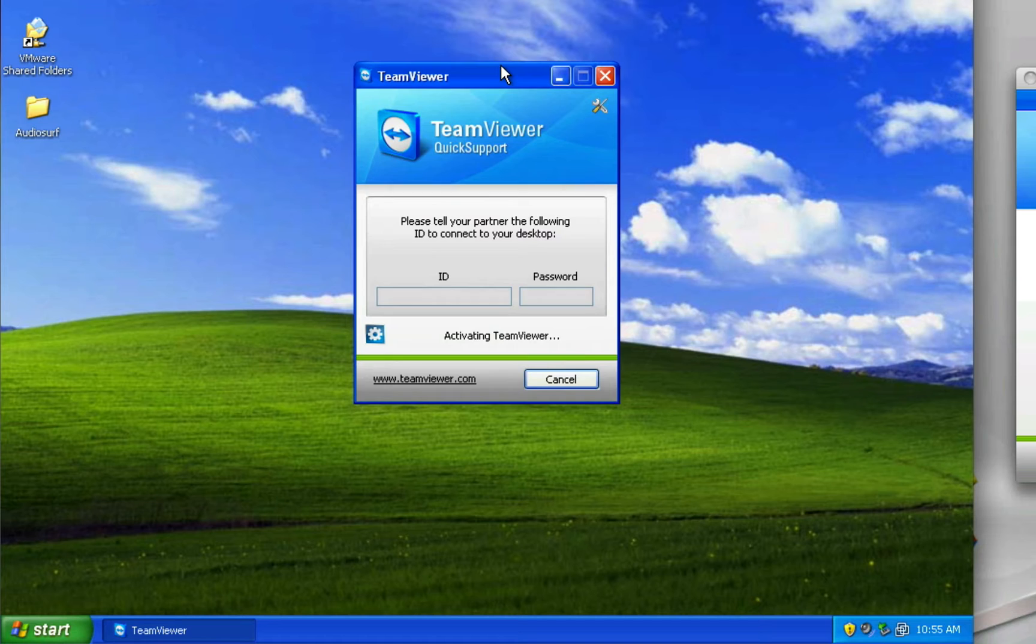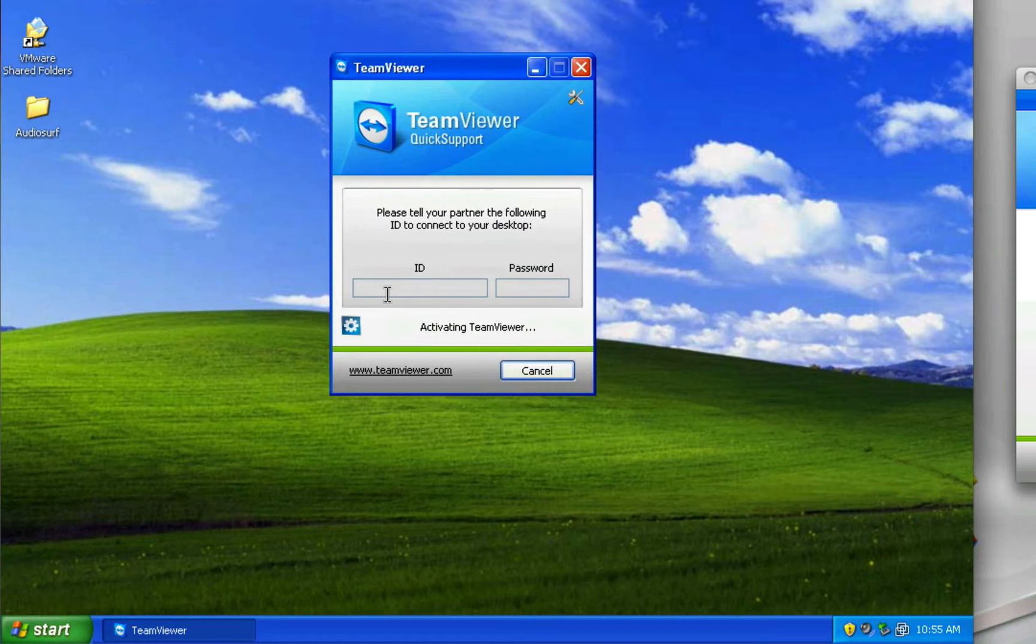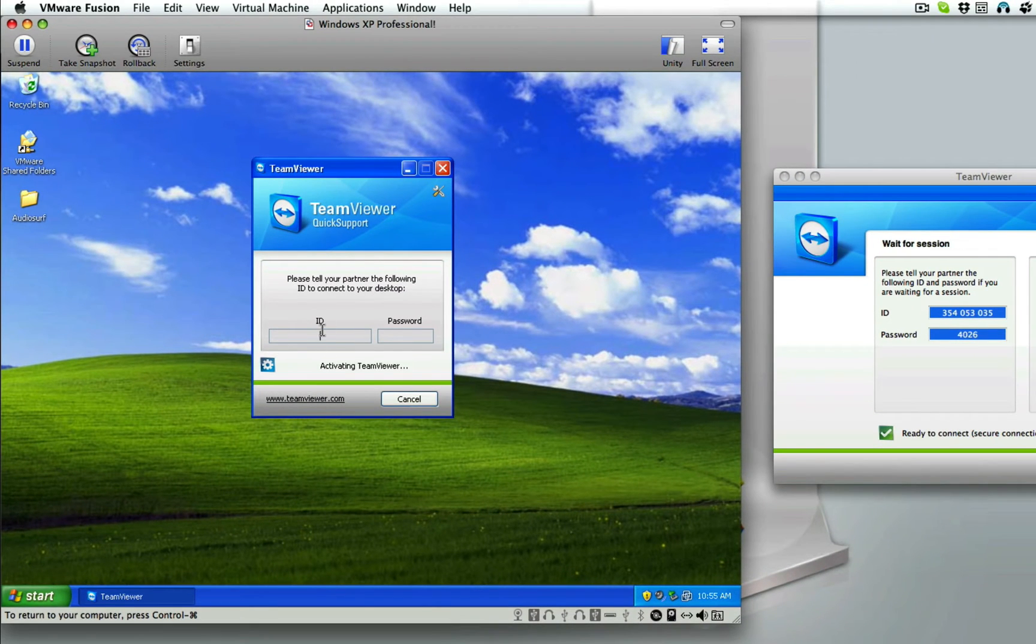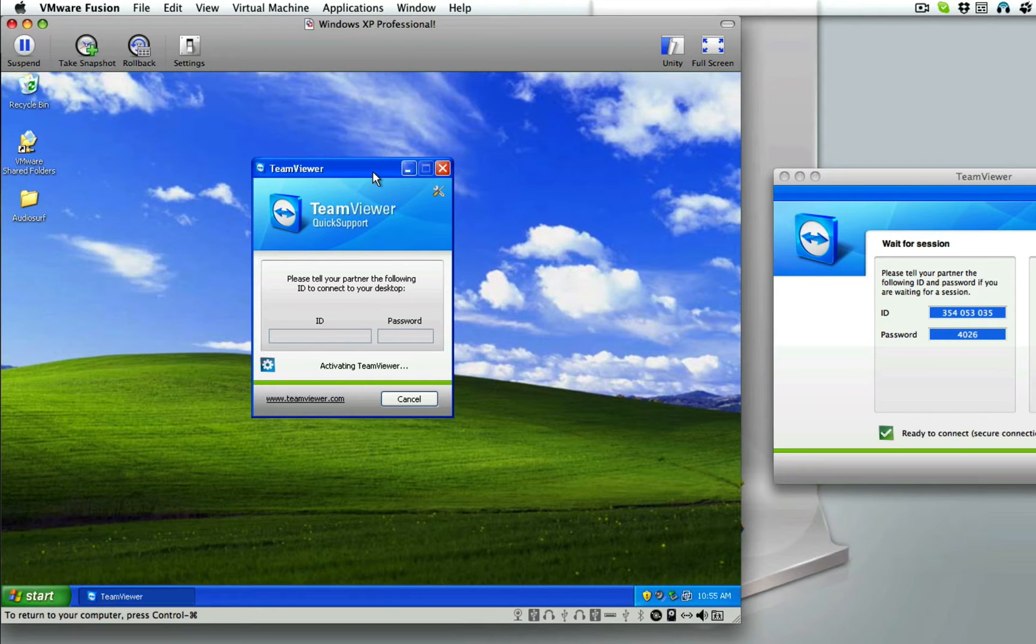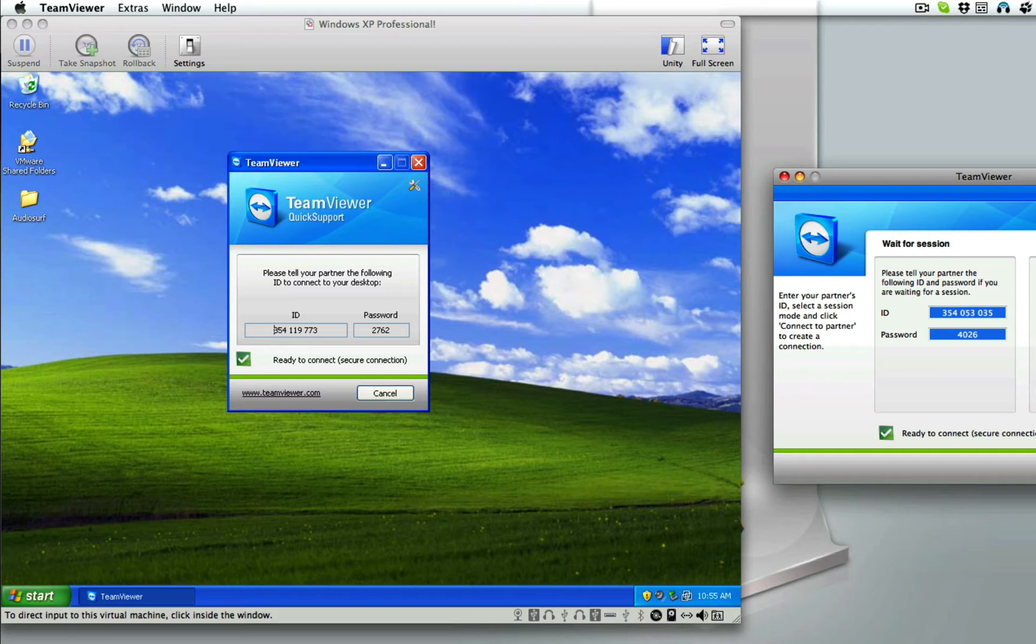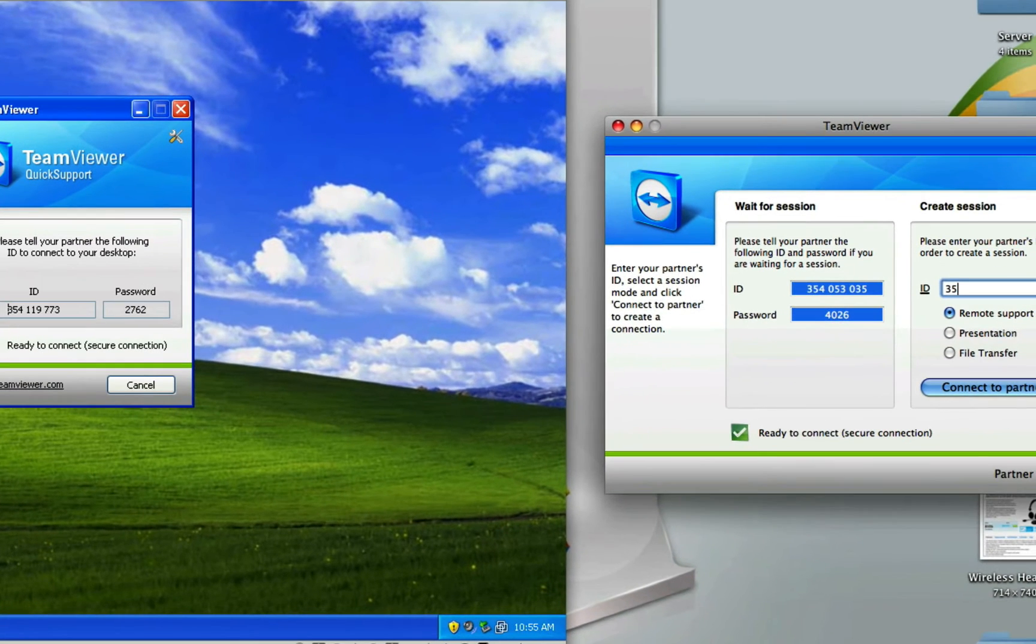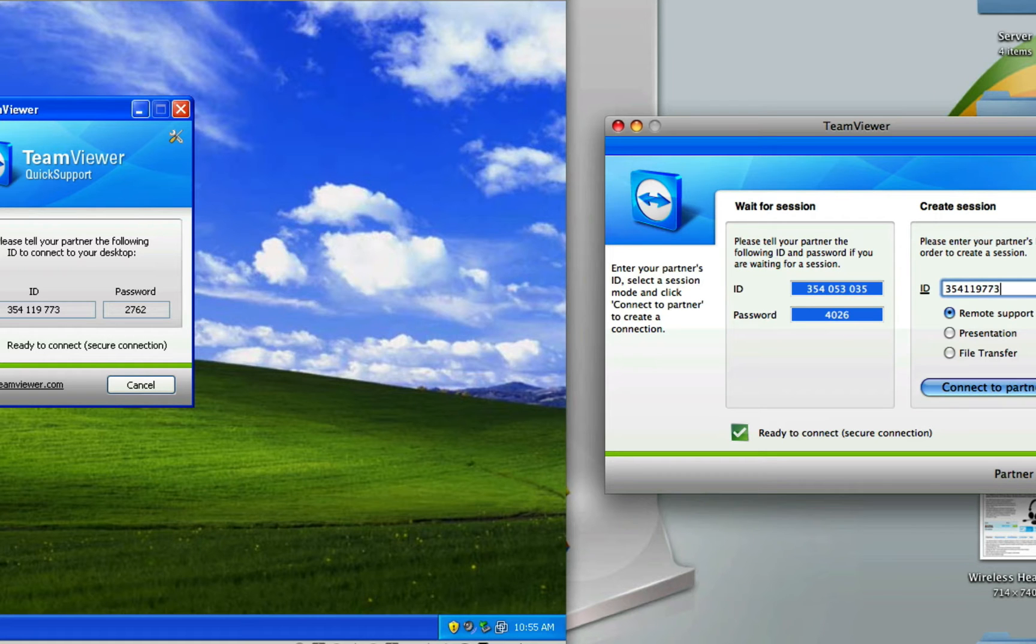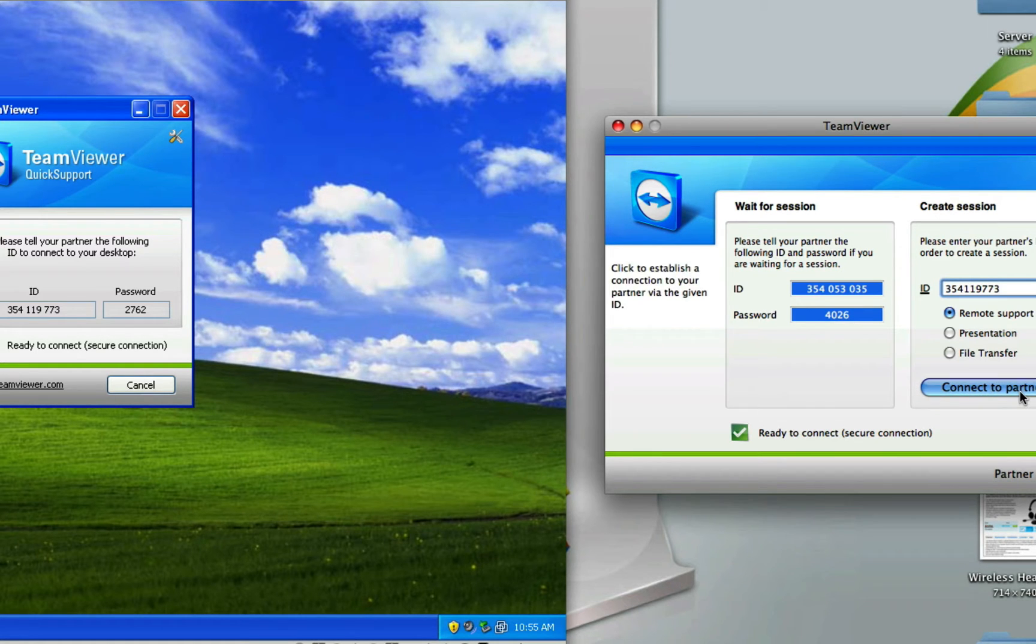And boom. There it is. An ID will be generated here. The internet here is a bit slow today. And tell them to read you out the ID. So 354-119-773. And then click Connect to Partner.